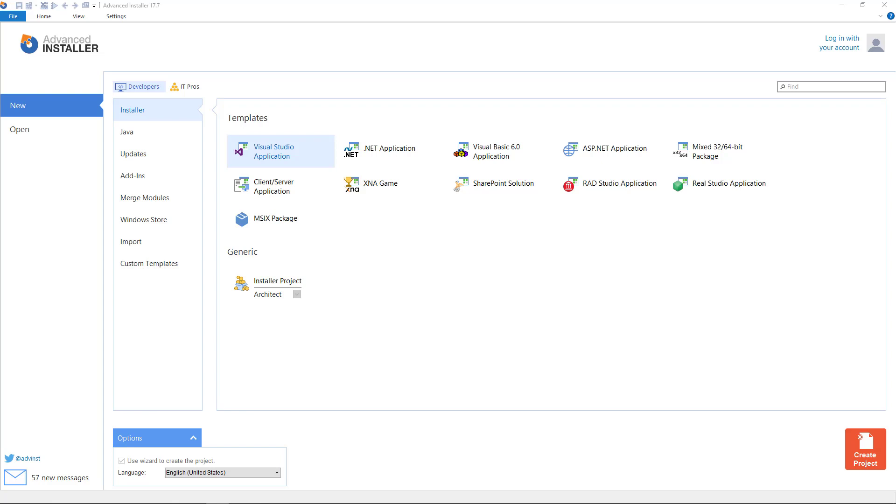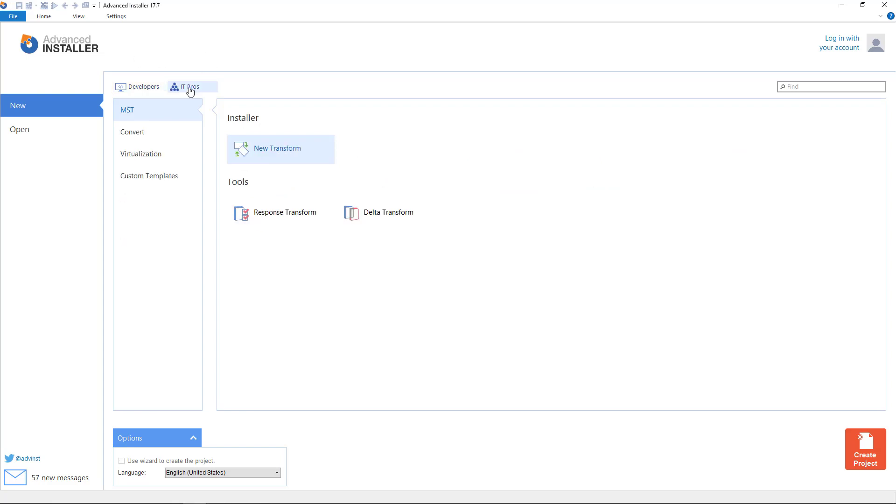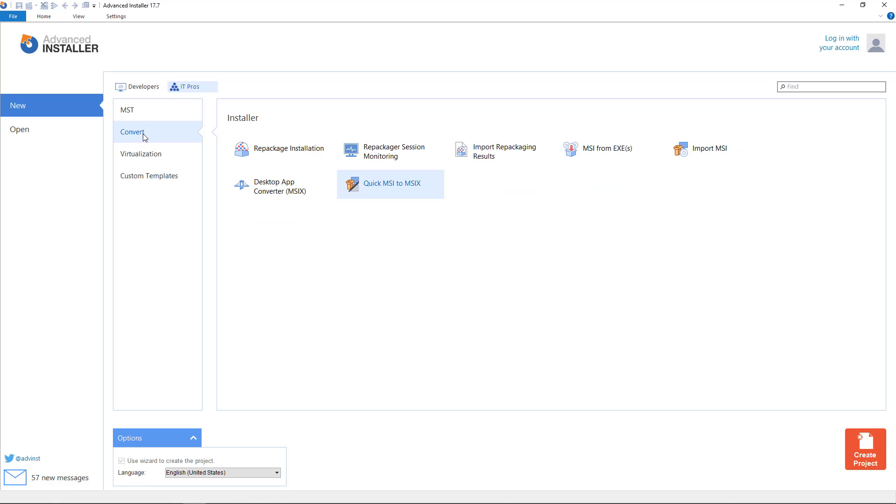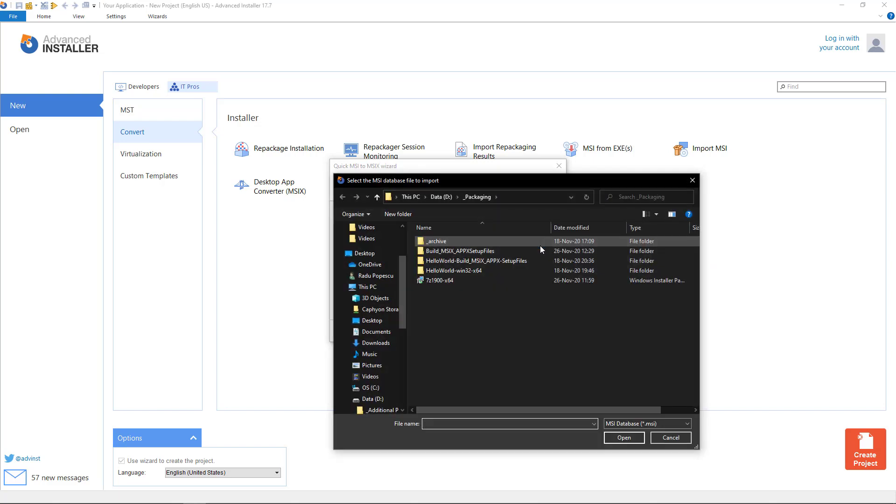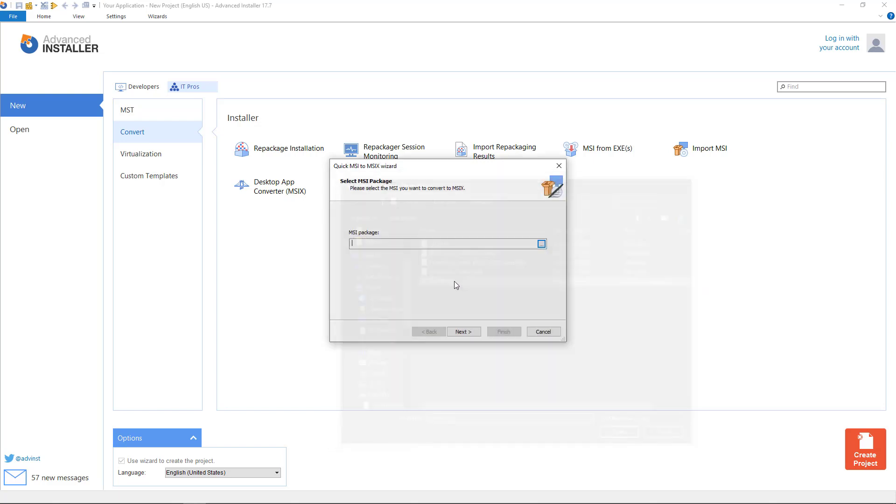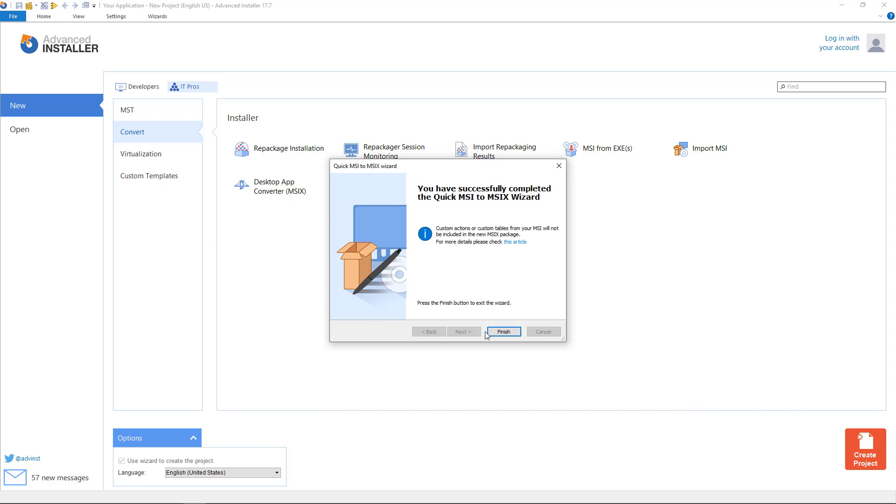For this tutorial we'll convert 7-zip file manager. Once opened the Advanced Installer from ITPros convert tab choose quick MSI to MSIX. Browse to the 7-zip MSI file, open, next and finish.